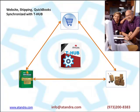So there you have it, T-Hub synchronizes your website, shipping and QuickBooks. Free yourself from double data entry, use time saved to grow your business. Don't let success get in the way of more success and higher growth. Contact us today for more details in getting started.